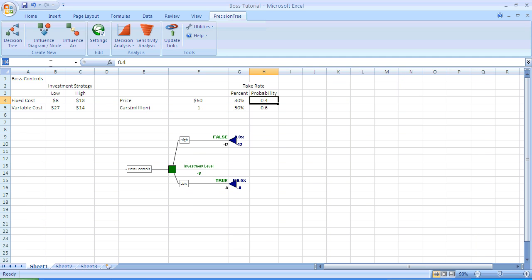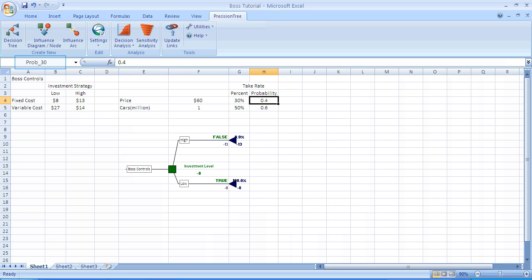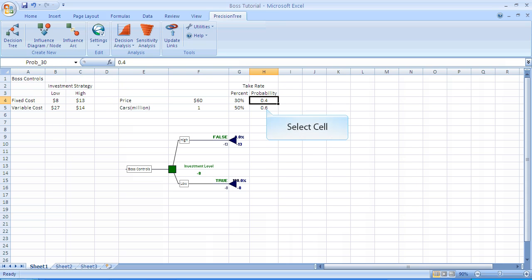In the next few seconds, we'll show you how we're taking the cell H4, which has the probability of a 30% take rate, and we're going to assign a name to the cell H4. To name a cell, you're going to go to the upper left-hand corner in the box which said H4, and we're going to type in PROV_30 as a name for that cell.